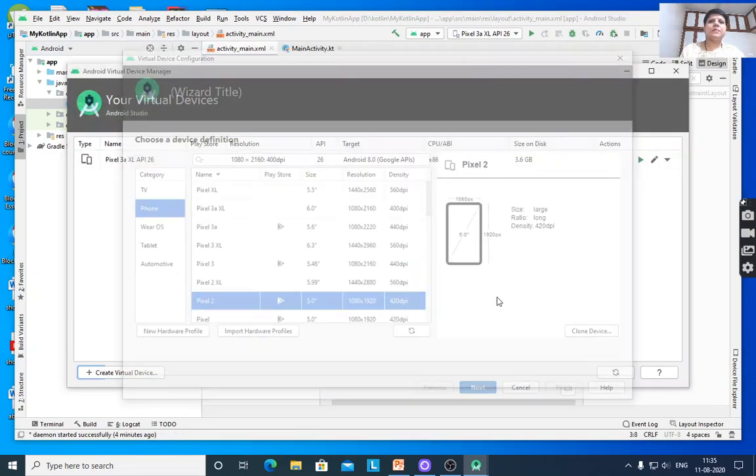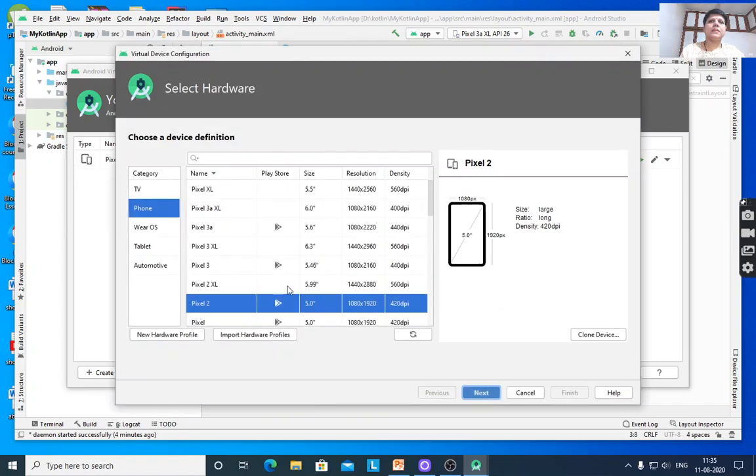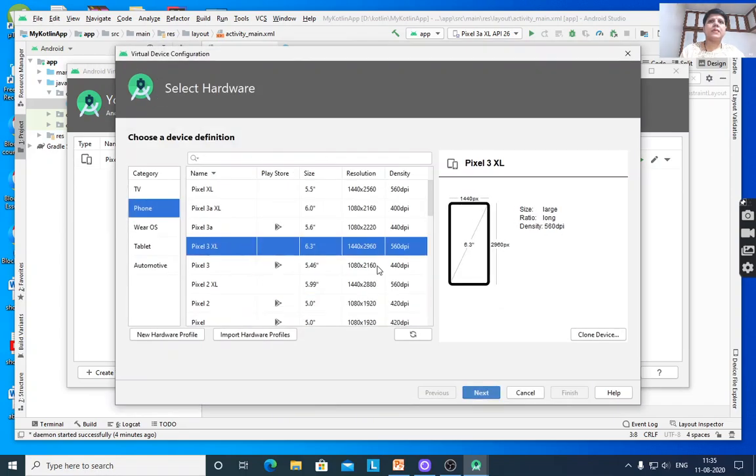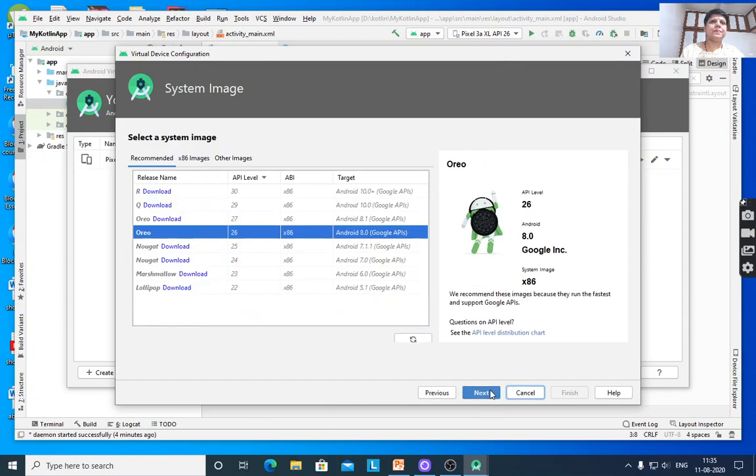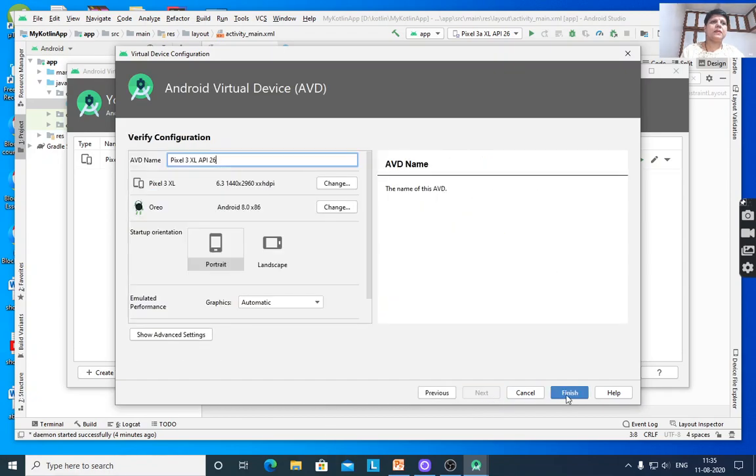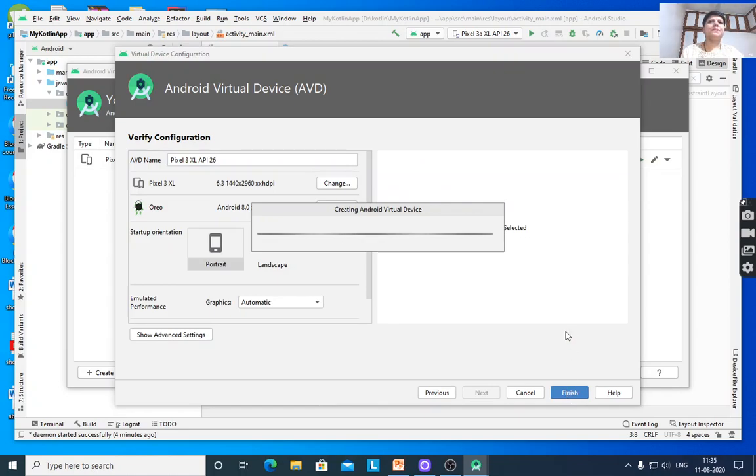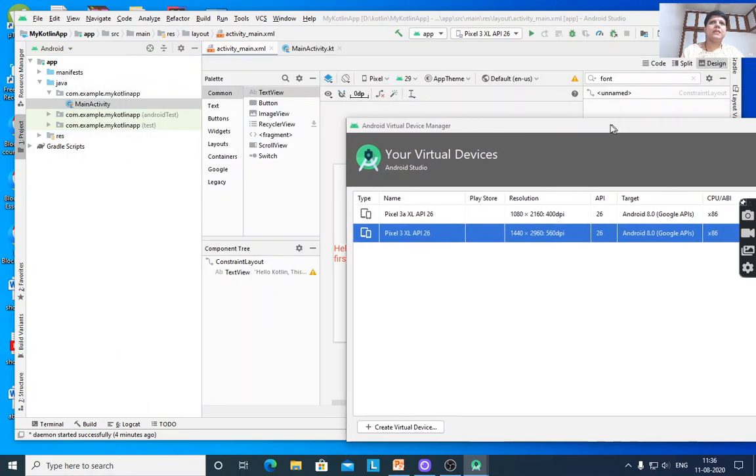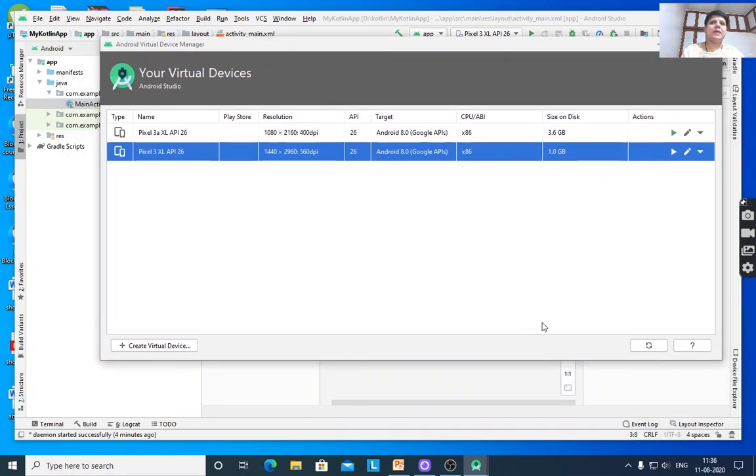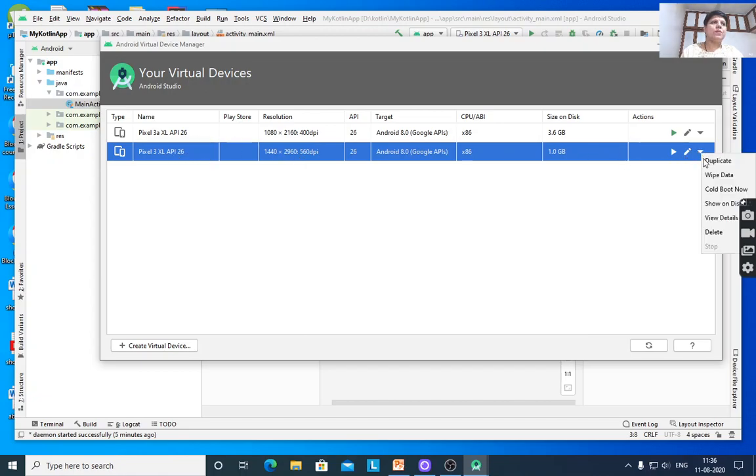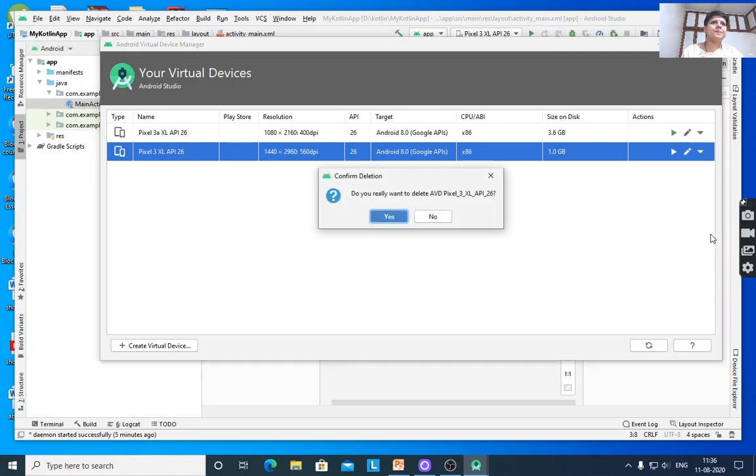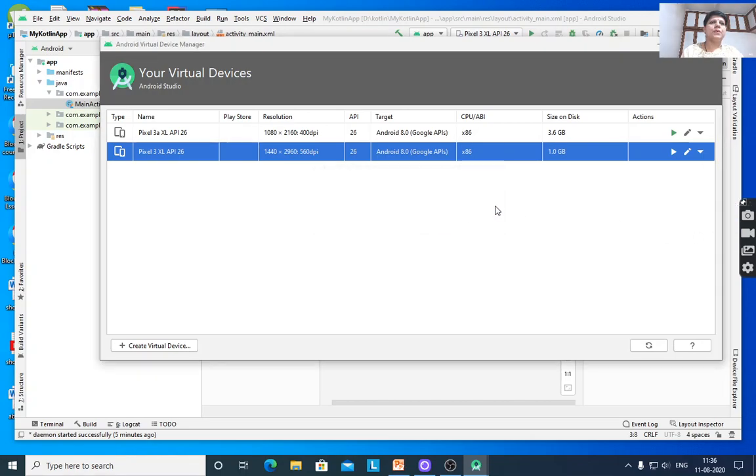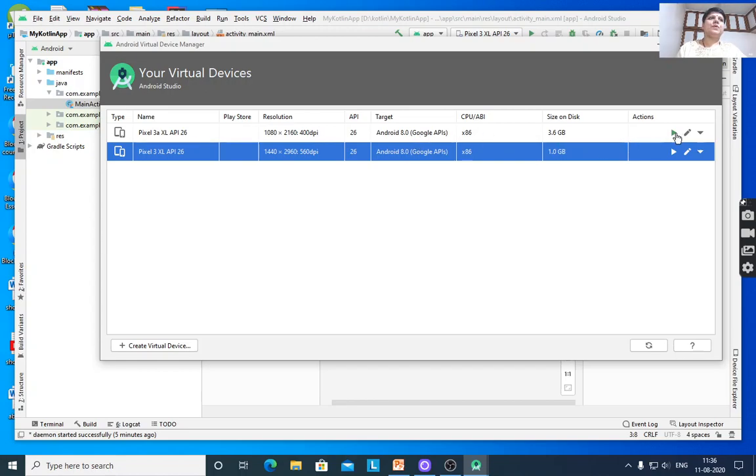Select, suppose, Pixel 3 XL, click Next, then Next, then Finish. The Pixel 3 XL API is already created here. If you want to delete it, you can do that. That way you can select which device. If you want to execute that app, first start your device.